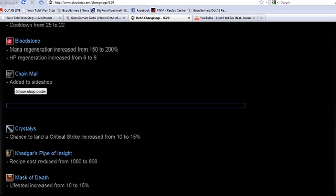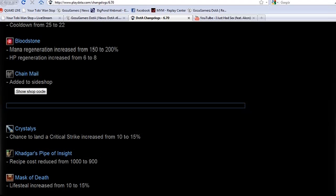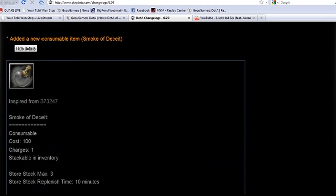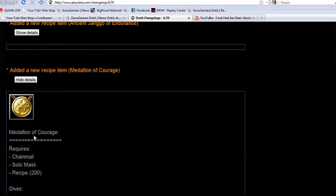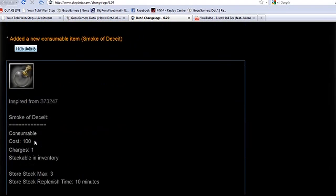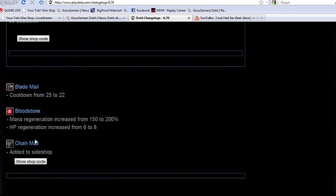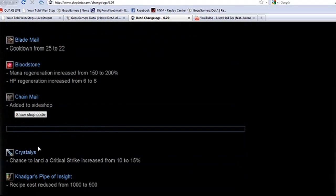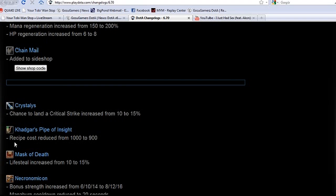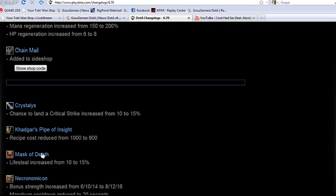We also commented before, Chainmail being added to the shop, obviously to support our Medallion of Courage. Crystallis crit chance being up by 5%. Pipe of Insight for some ungodly reason has been made 100 bucks cheaper to 900. It's ridiculous.